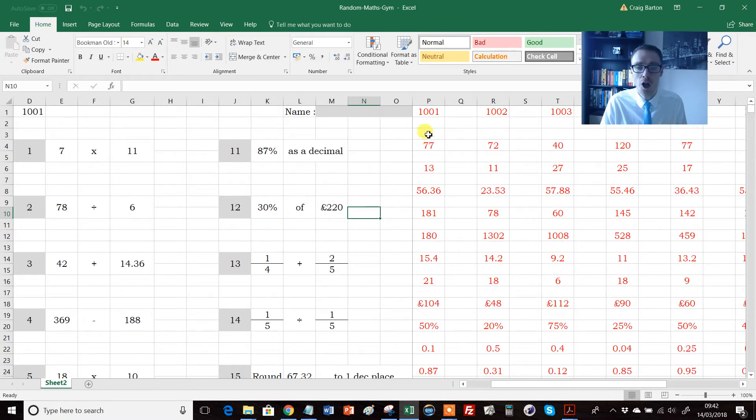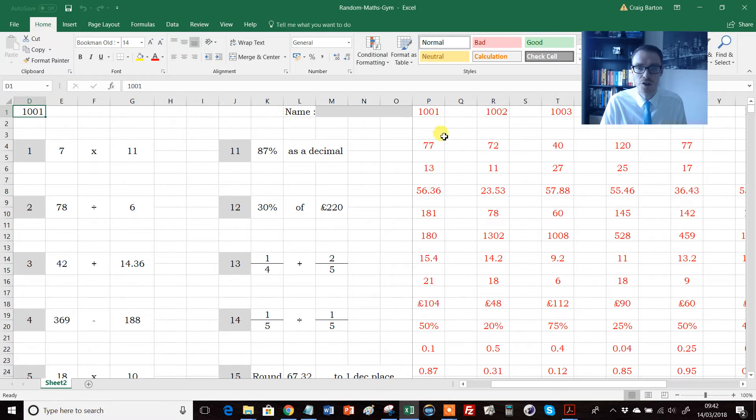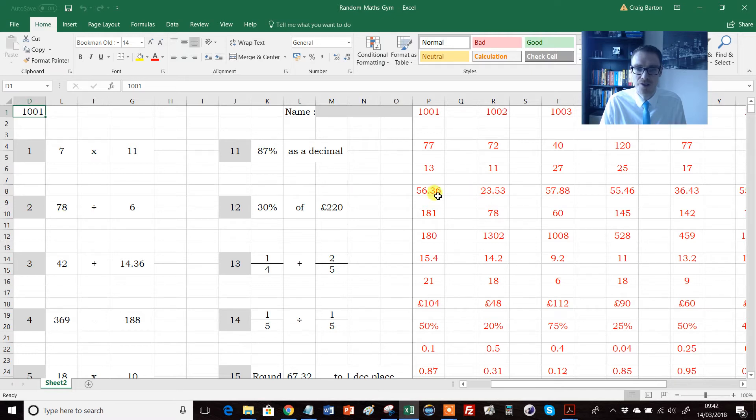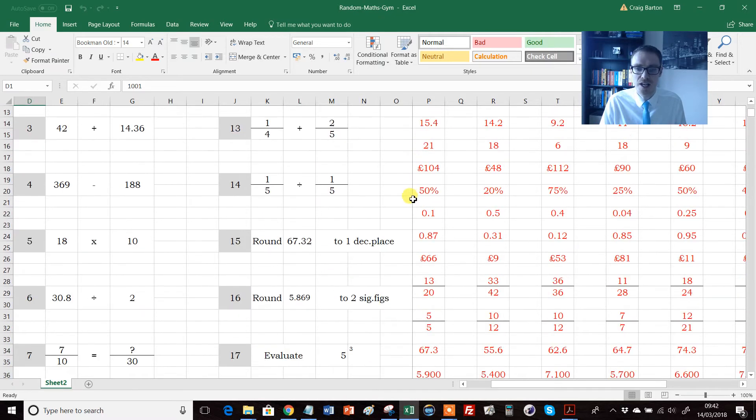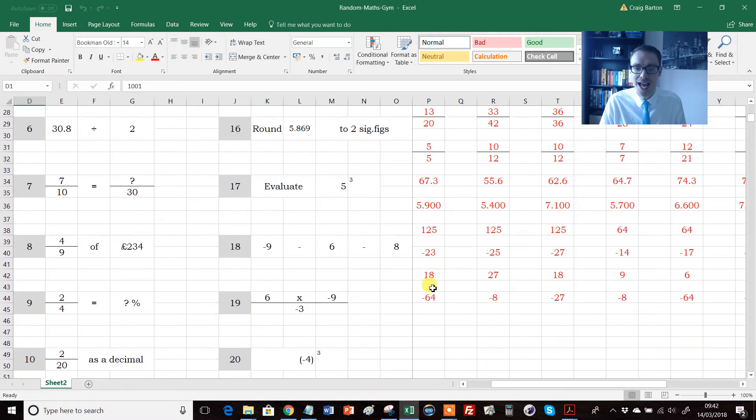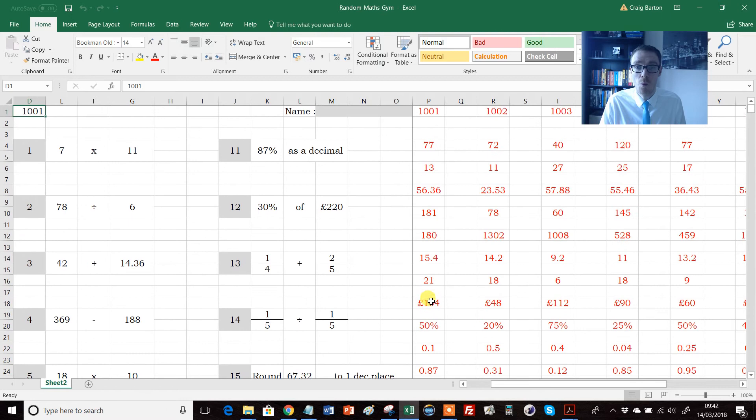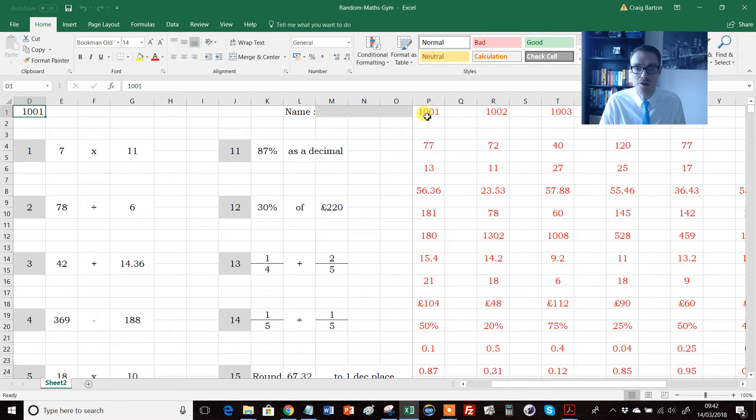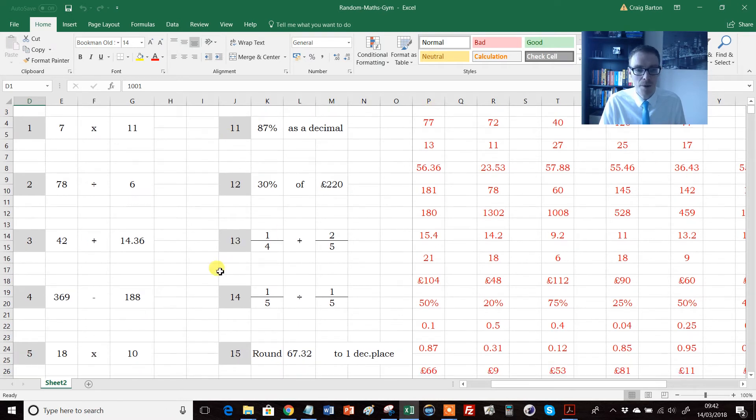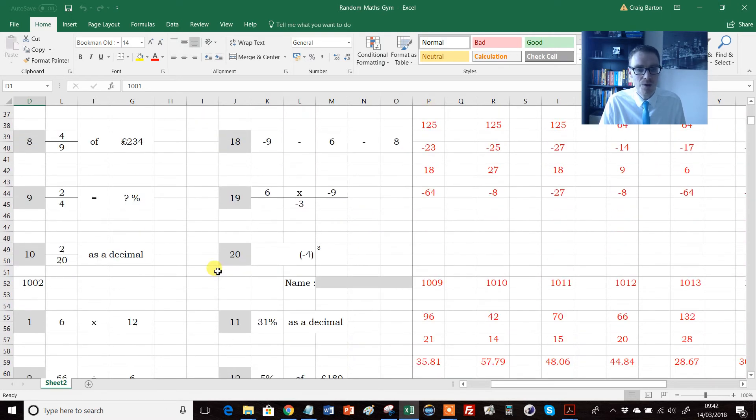So this sheet is 1001, and here are the answers. So just to check, 7 times 11 is 77, 78 divided by 6 is 13. So here we've got the answers to all 1001, sheet 1001. But if I scroll down, you'll notice here, this is sheet 1002.